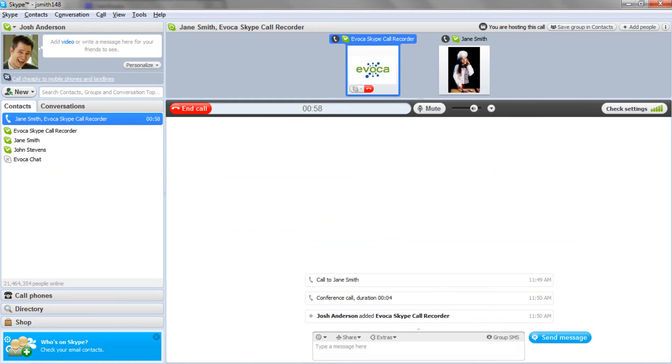Hi, this is the Avoca Skype call recorder. We will begin to record this call after the tone. Press any key for more options when you have completed your recording.